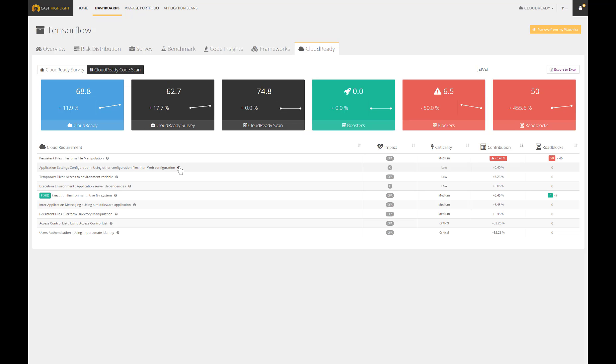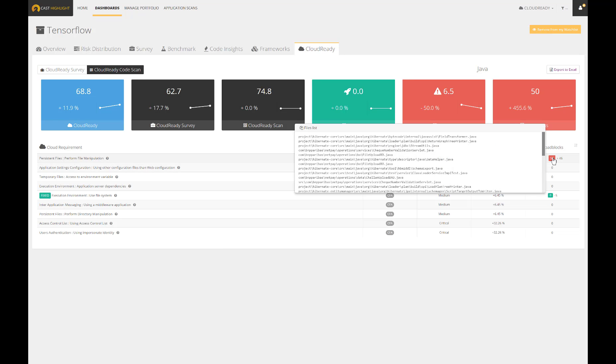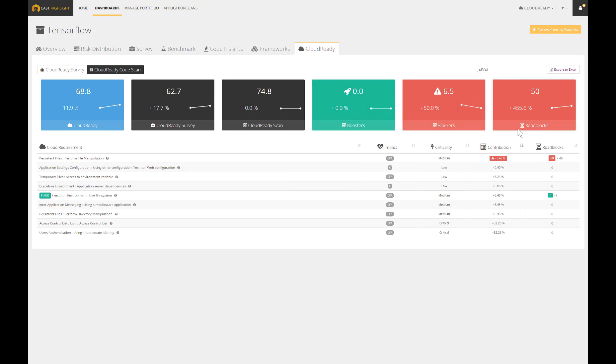Last but not least, the roadblocks represent the number of occurrences of these technical obstacles and the associated files. By fixing them, you increase your overall Cloud Readiness.